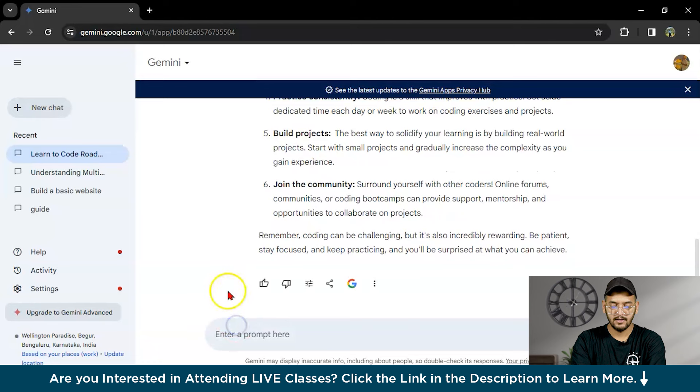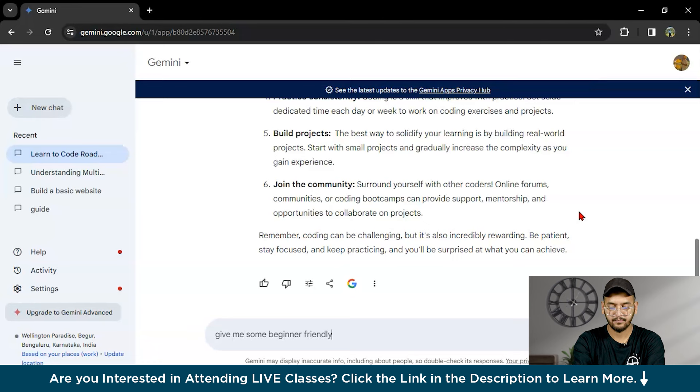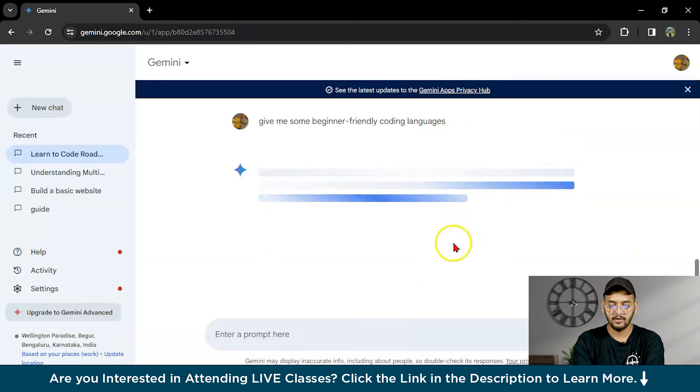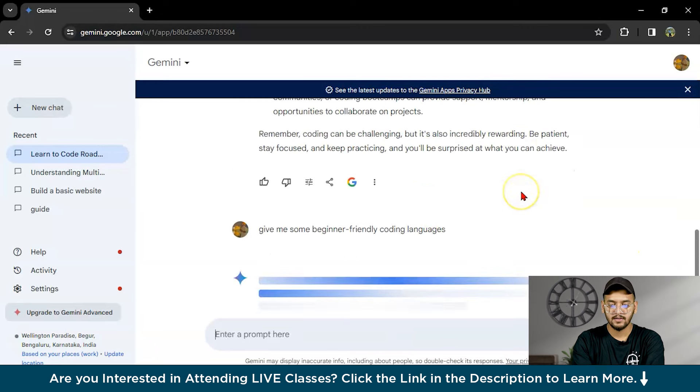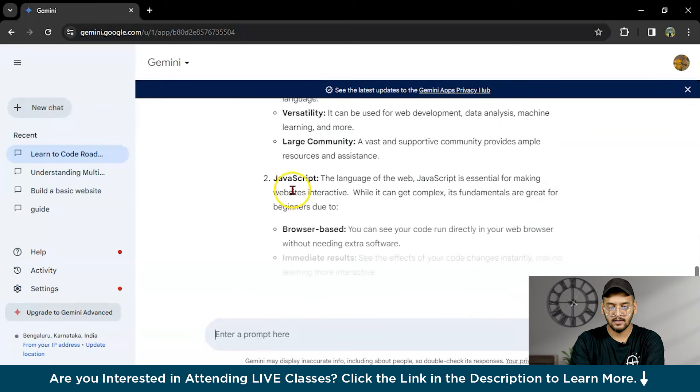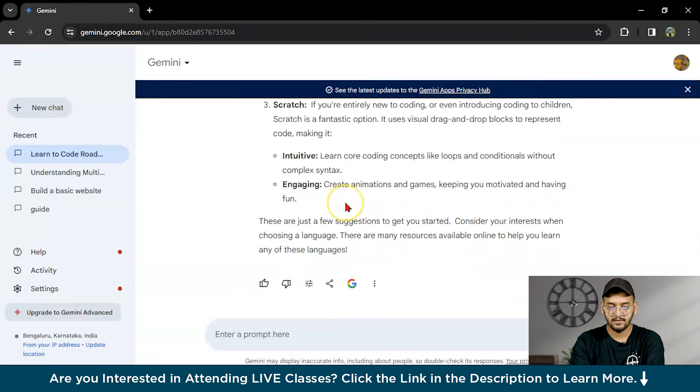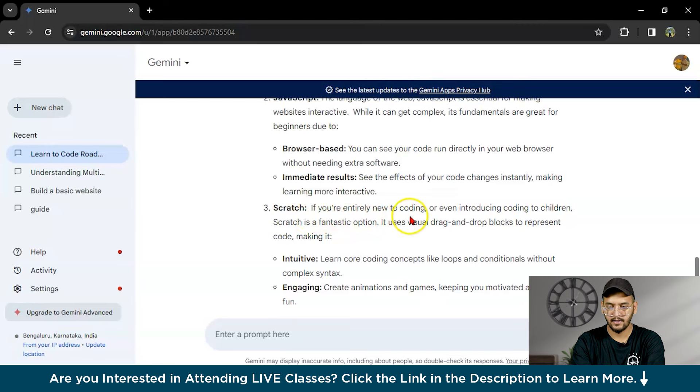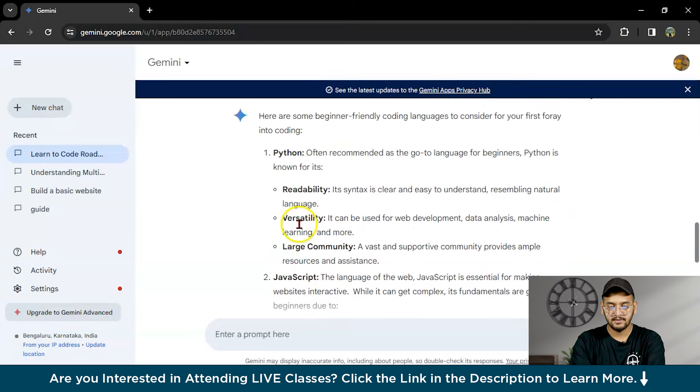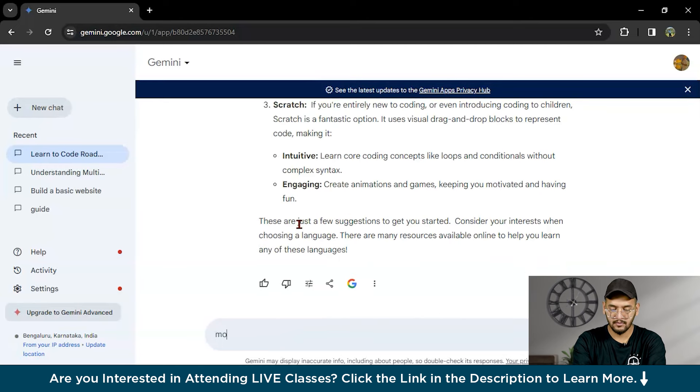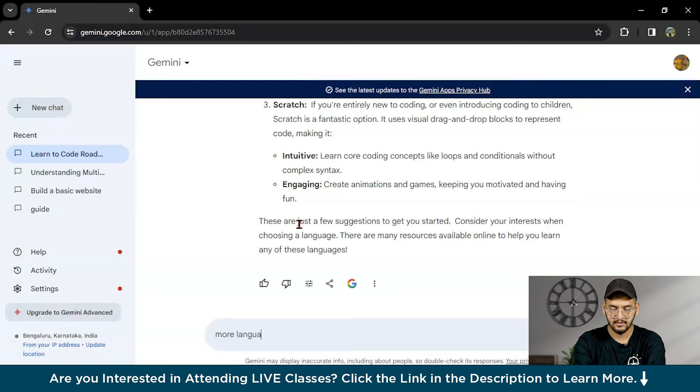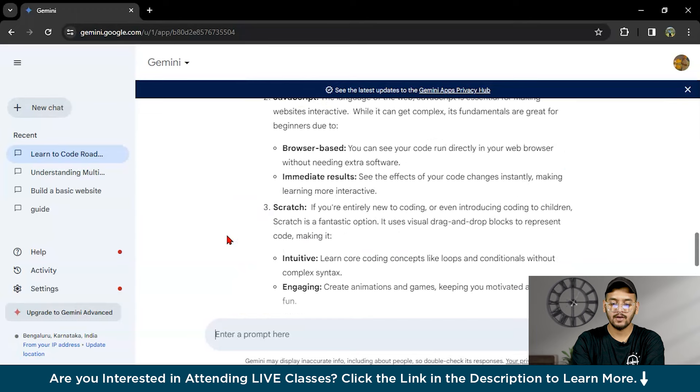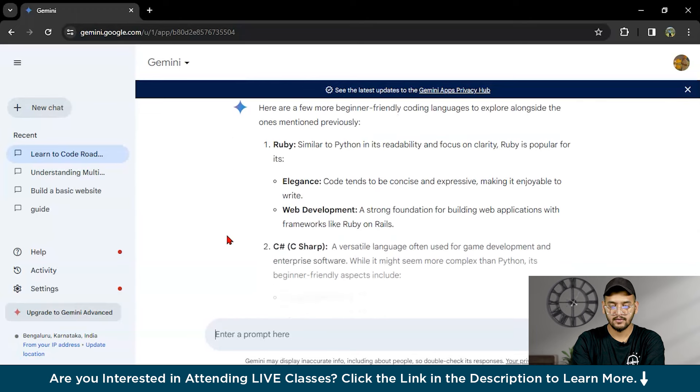Now I ask: give me some beginner-friendly coding languages. It gave Python, JavaScript, and you can ask for more languages. Basically you can ask anything to Gemini.